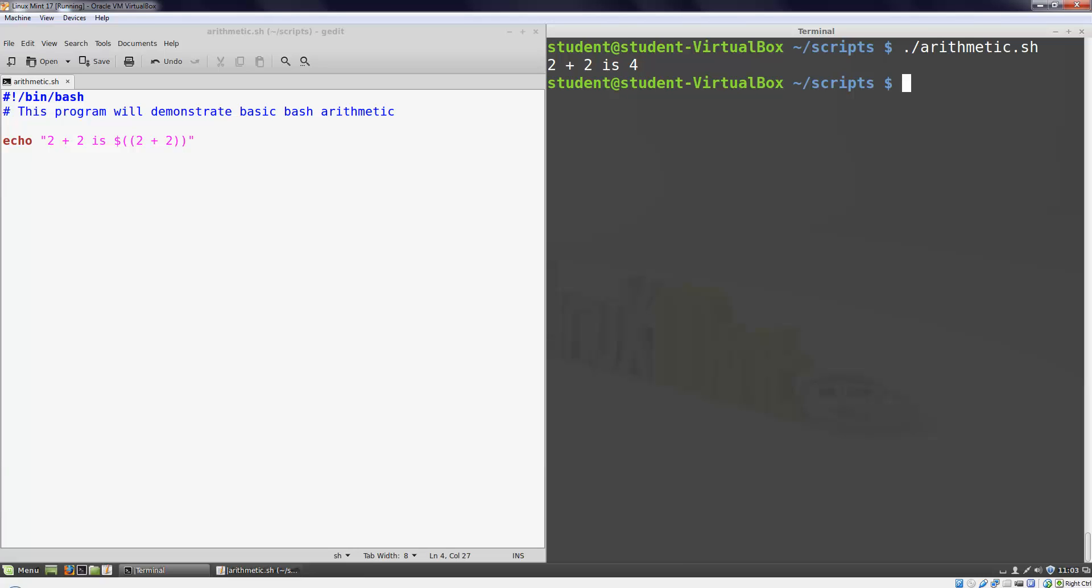Most of the time you'll probably be using variables in your calculations instead of just typing in a few numbers directly. Let's see how we would do that. I'm going to write a simple script that will calculate a person's birth year based on their age. To start that process, I'm going to store the current year in a variable.